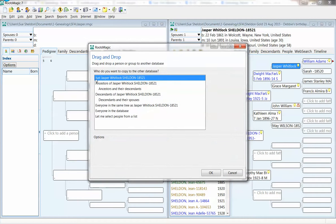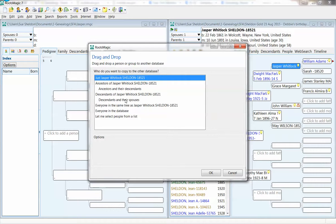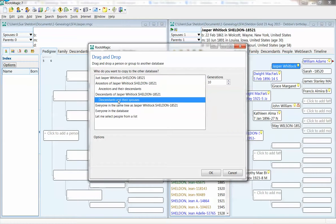And it says, Do you want just Jasper Whitlock Sheldon? And I say no. I want Descendants and Their Spouses. So I click on Descendants and Their Spouses.